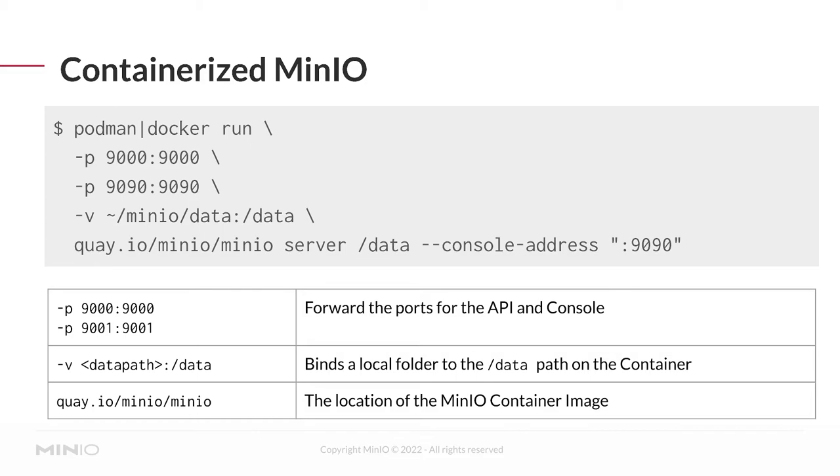With that image, we're running the server command, so this is equivalent to running minio server. We're using the /data folder on the container, which maps to minio/data on my local machine, and we're setting the console address to port 9090.